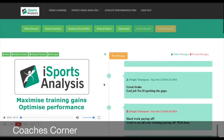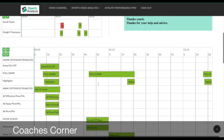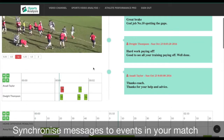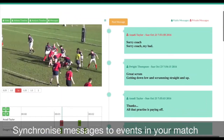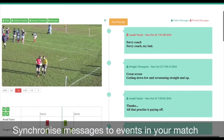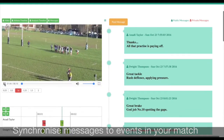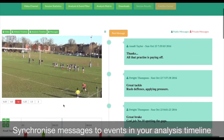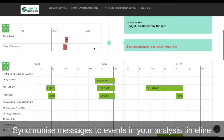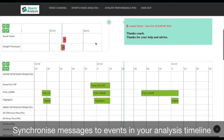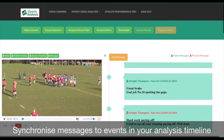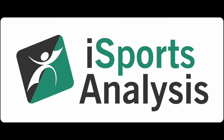Coach's Corner is a great way to motivate your team and communicate with team members online. You can post messages directly to team members, or post public messages viewable by all. Messages are synchronized to available analysis or tagging, as well as the video, making it very easy to post messages based on events in the match. Athletes can see messages posted to them in a timeline, making it easy to jump between messages and respond to them. Please visit www.isportsanalysis.com for more information.